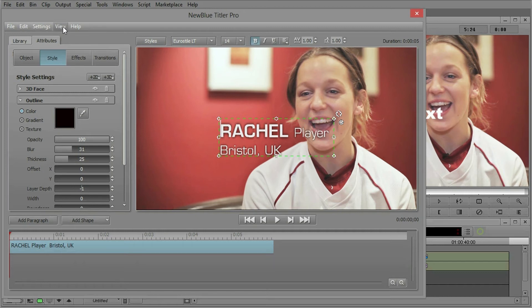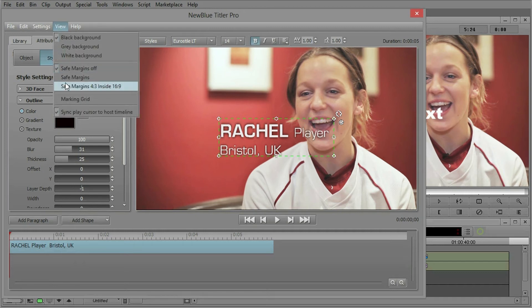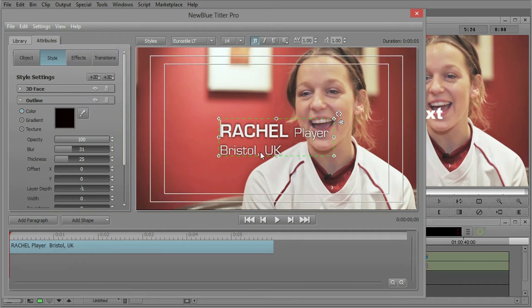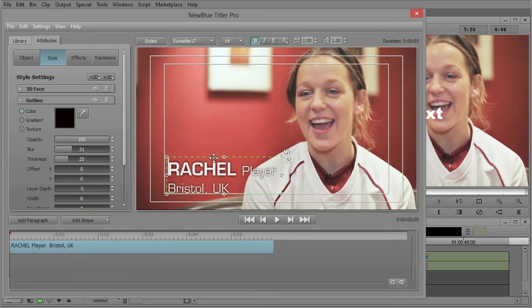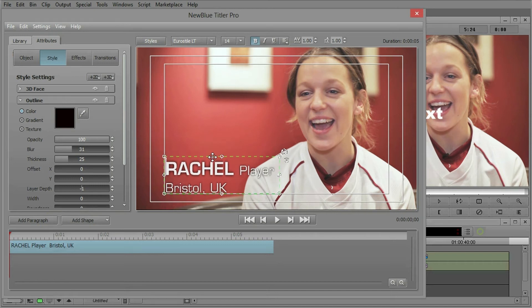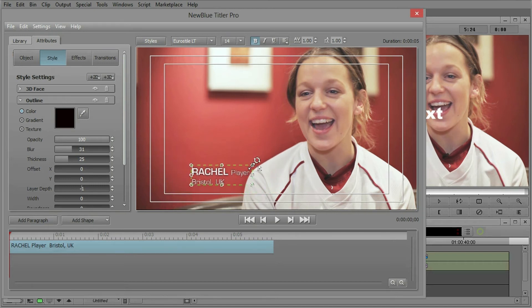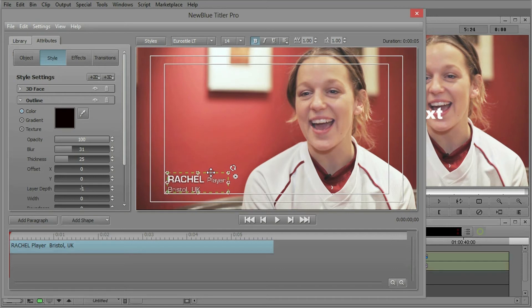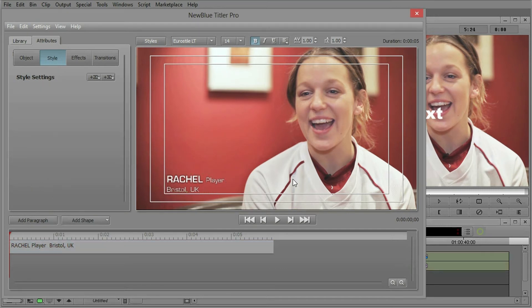Let's go to view and turn on our safe margins because I want to find out where this is going to line up. I want to size this down just a little bit to make sure that we have a nice lower third.